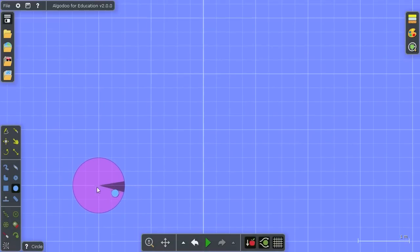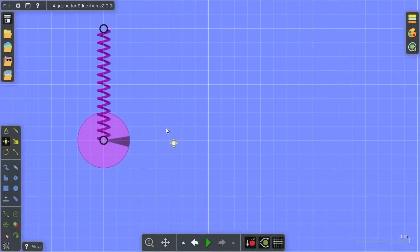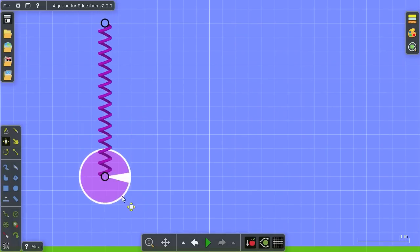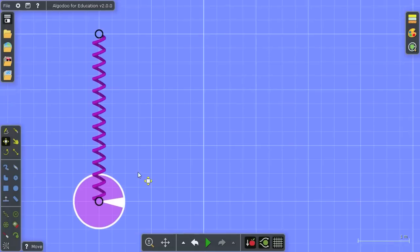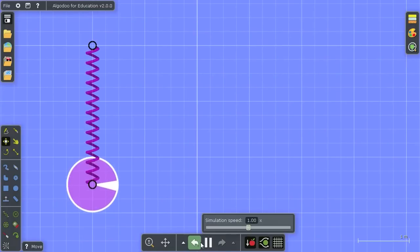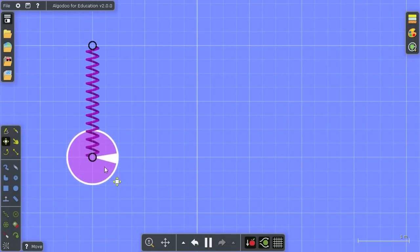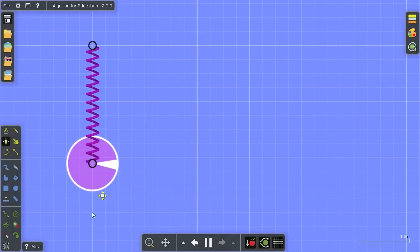I'm going to start off by creating a weight and suspend it in a spring, and then I'm going to stretch this spring and see what happens when I press play. We'll see it moving up and down until it reaches an equilibrium.